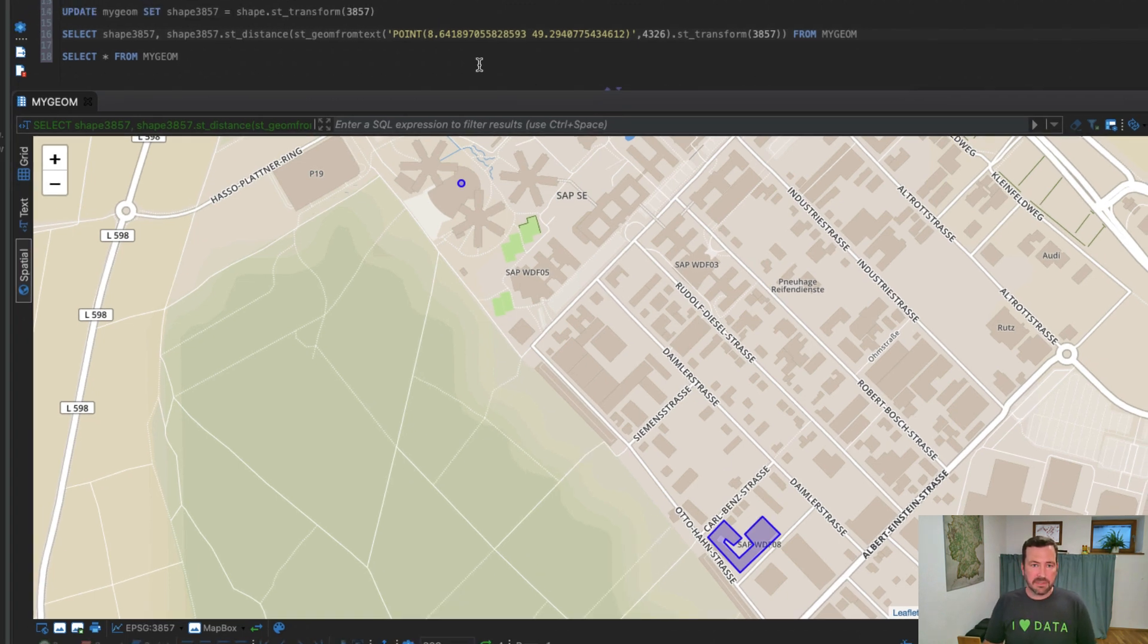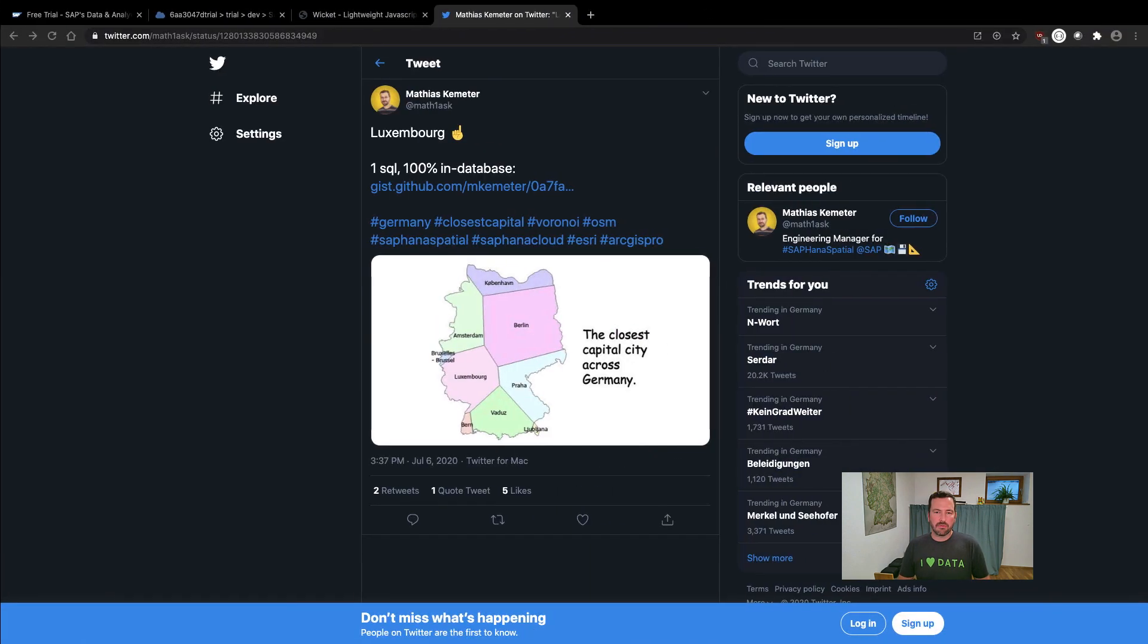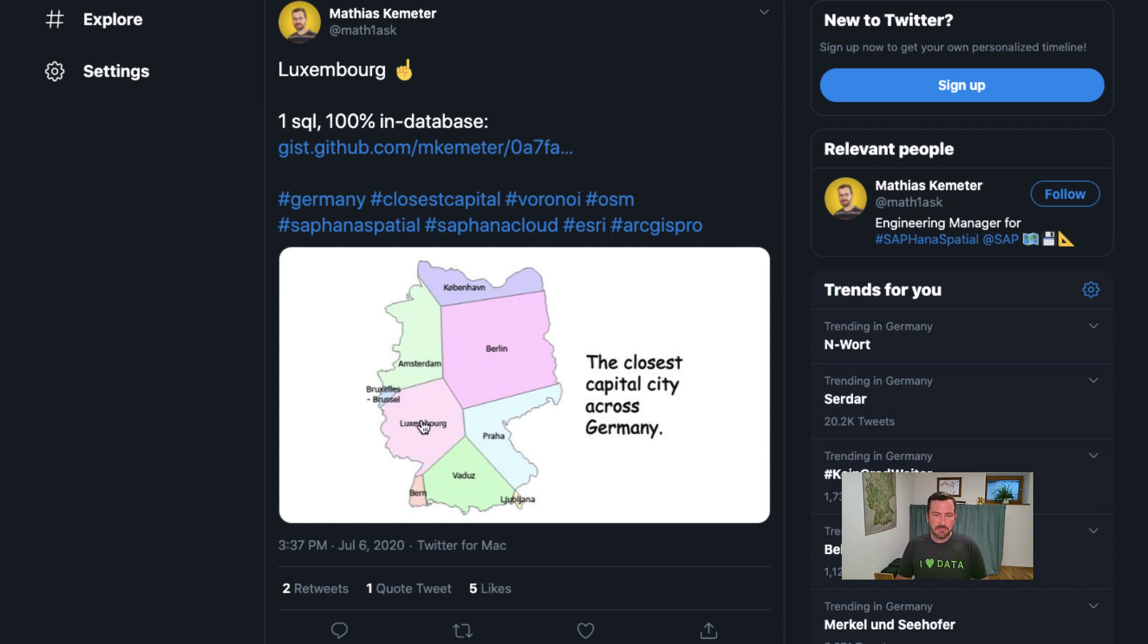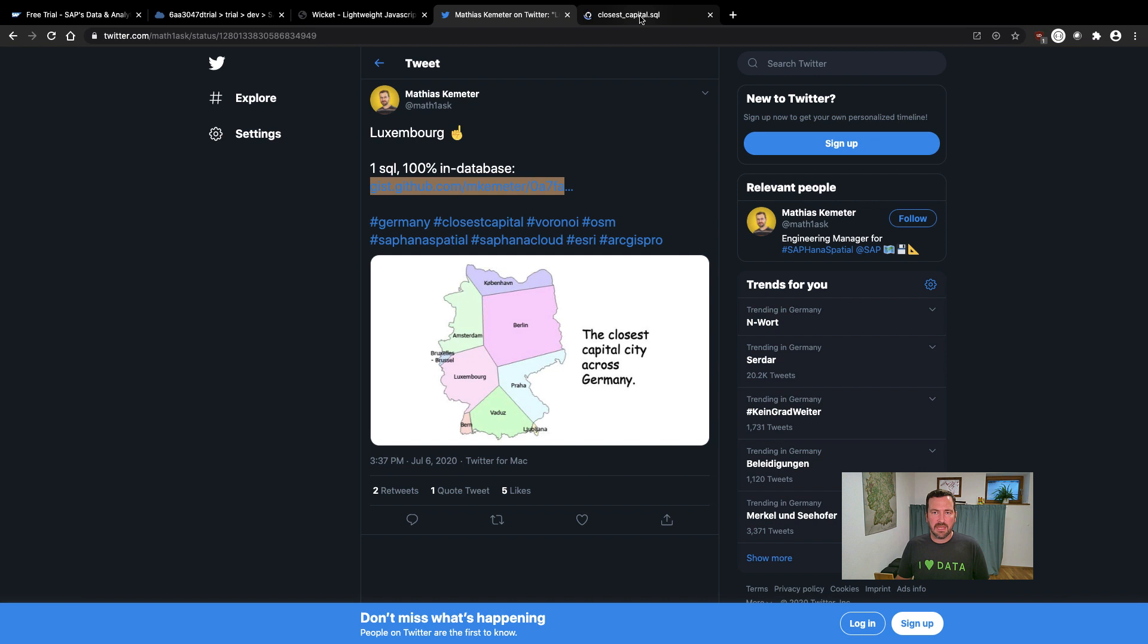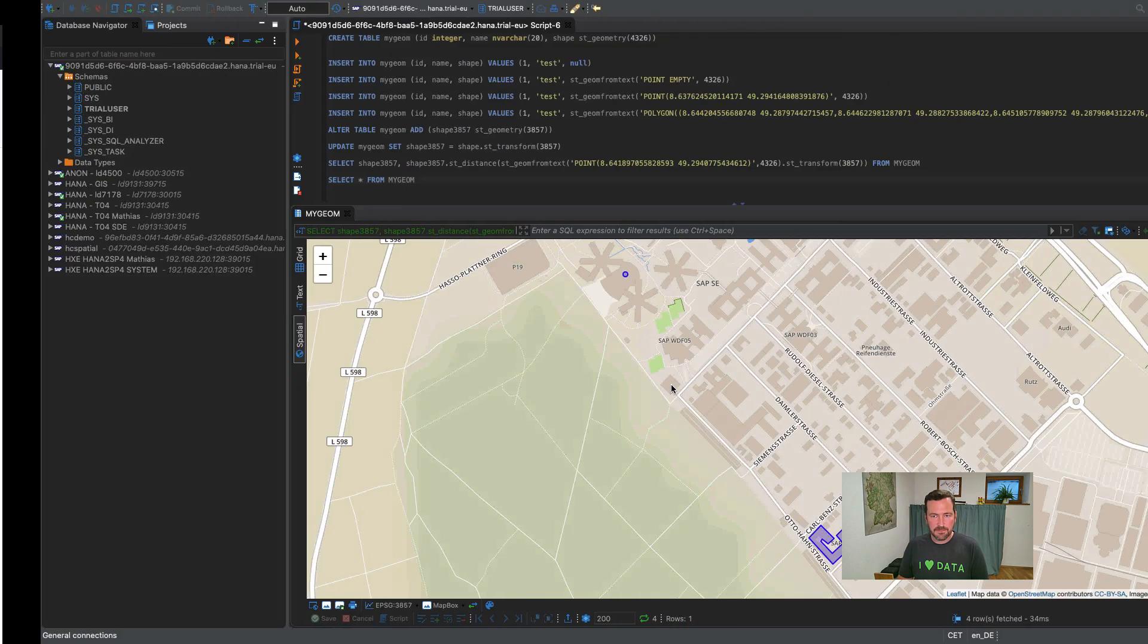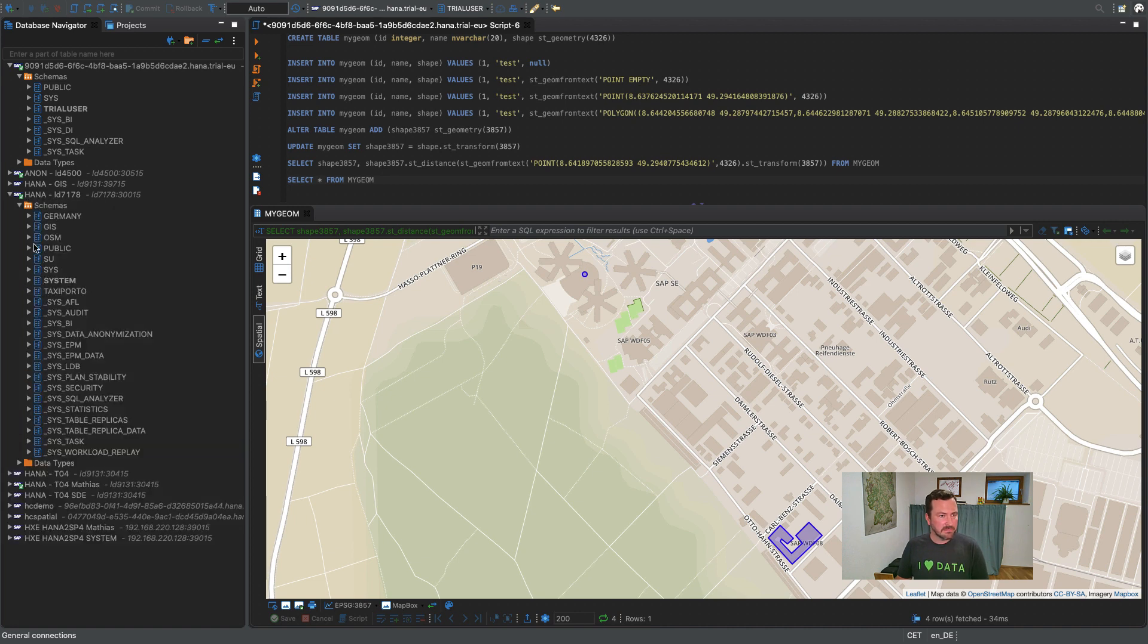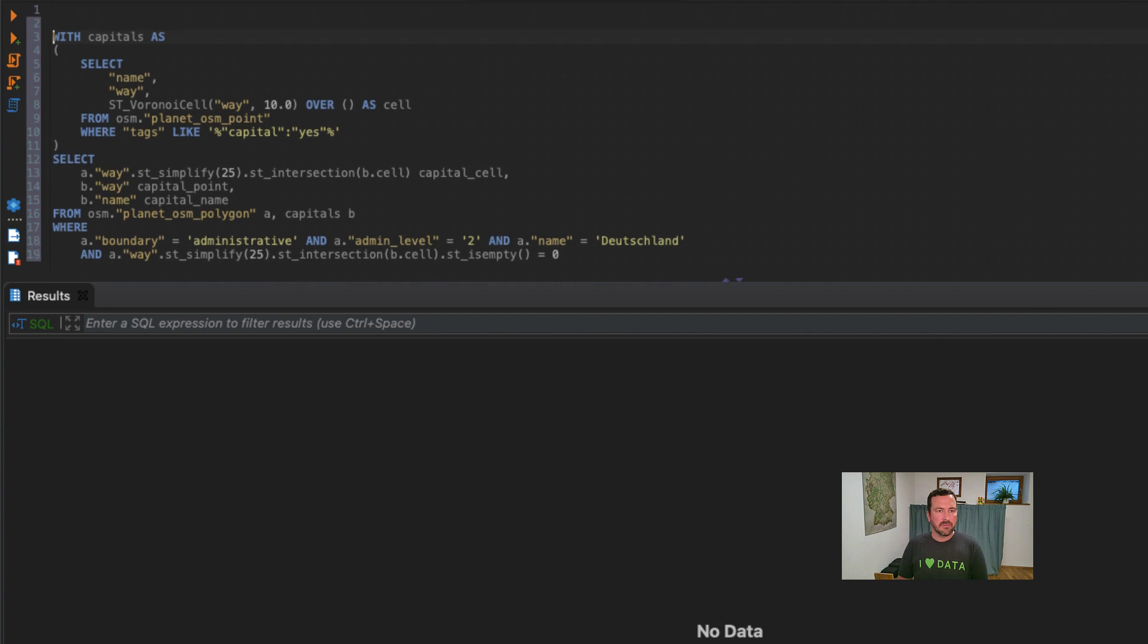Now let's get to something a little bit more sophisticated. Recently on social media, this kind of map really got popular. In that case, it shows you the closest capital city across Germany. How do you get to that graphic? You can do that using one SQL statement on HANA. Here we have that on GitHub. So I'm just copying that over to my database studio. For that, I'm using another instance because the HANA trial instance is not enough to load the planet file of OpenStreetMap.